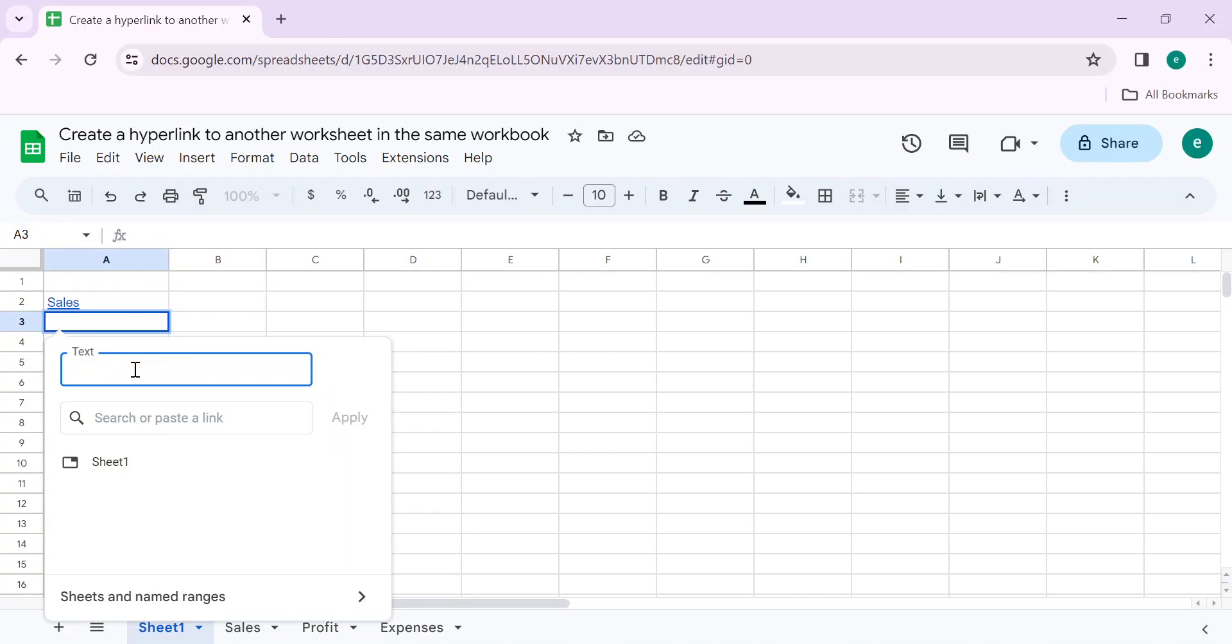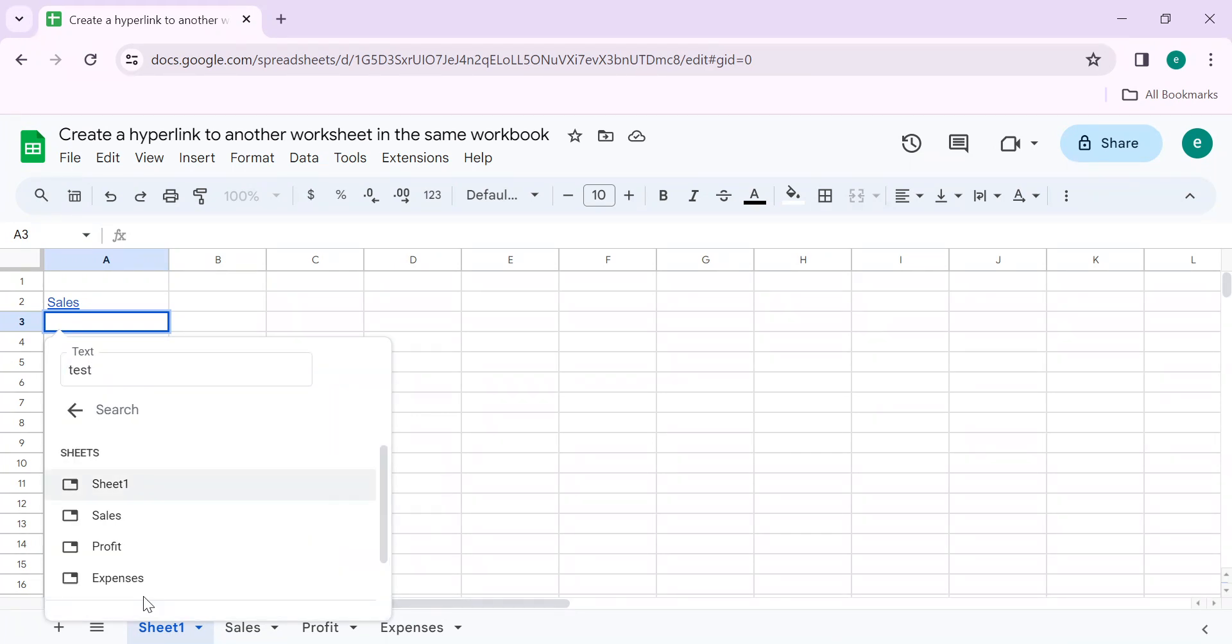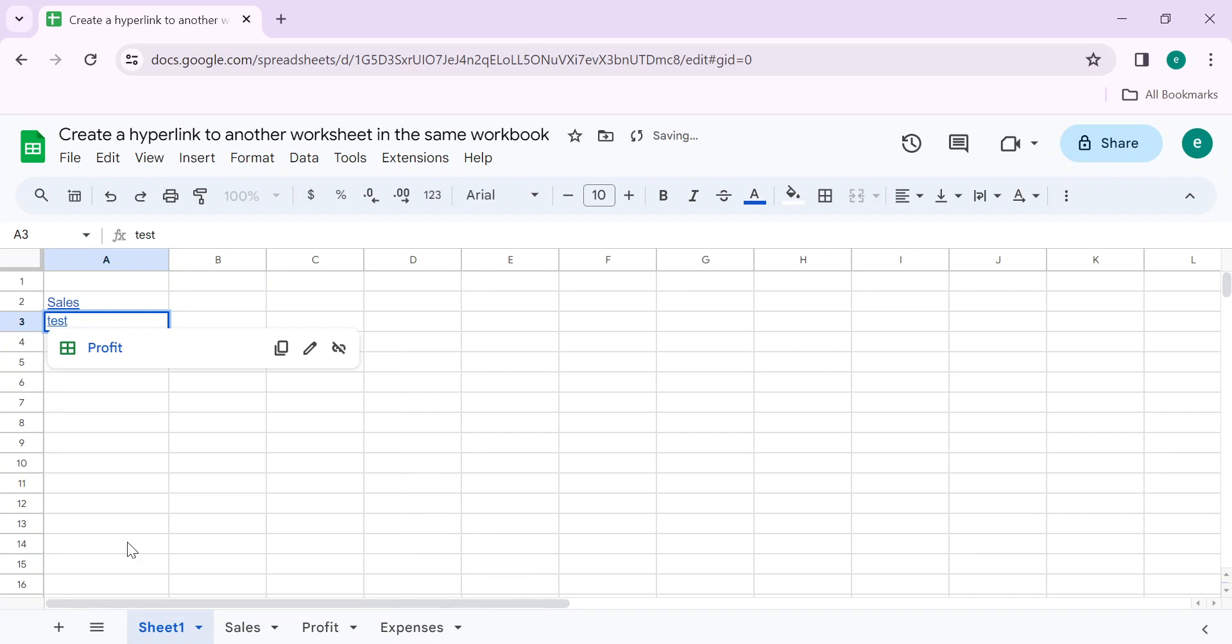This time I want to link the profit sheet. You can write any text here. Let's test this. Click on sheets and name trends and select the sheet where you want to go.